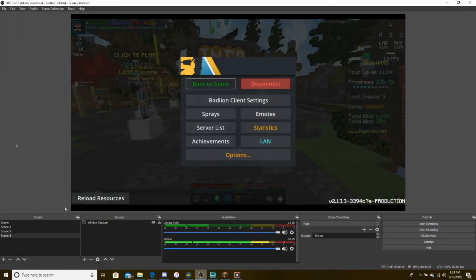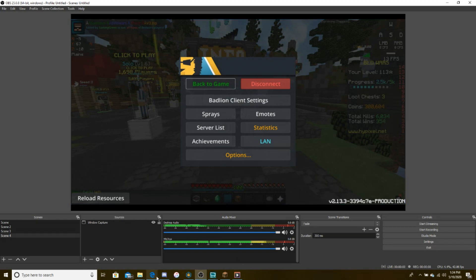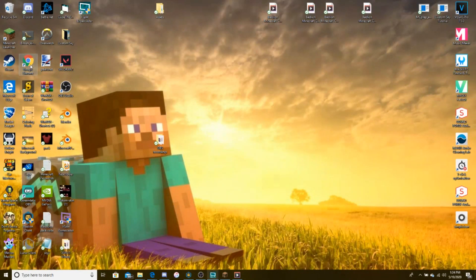So that is how you record full screen Badline client. Just so you guys know. Let me open here.